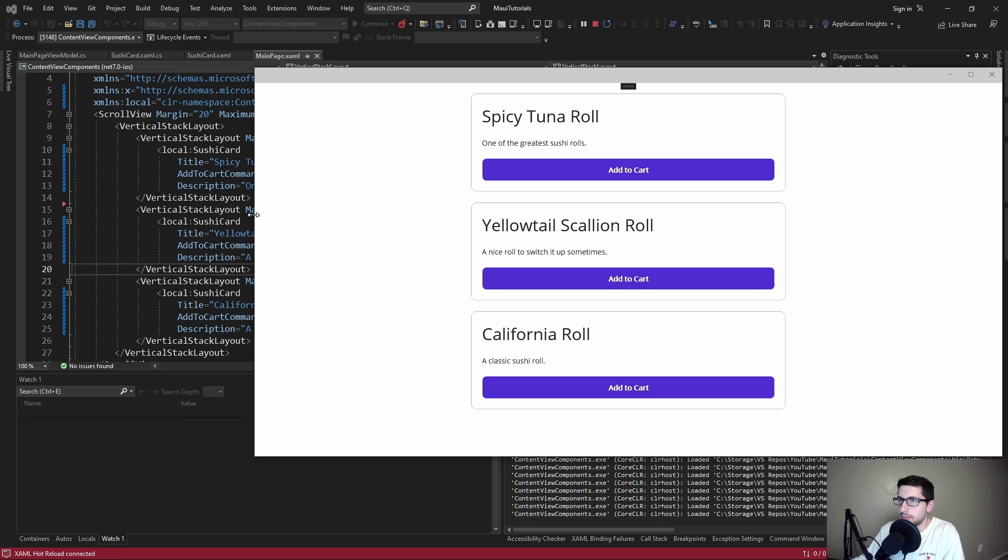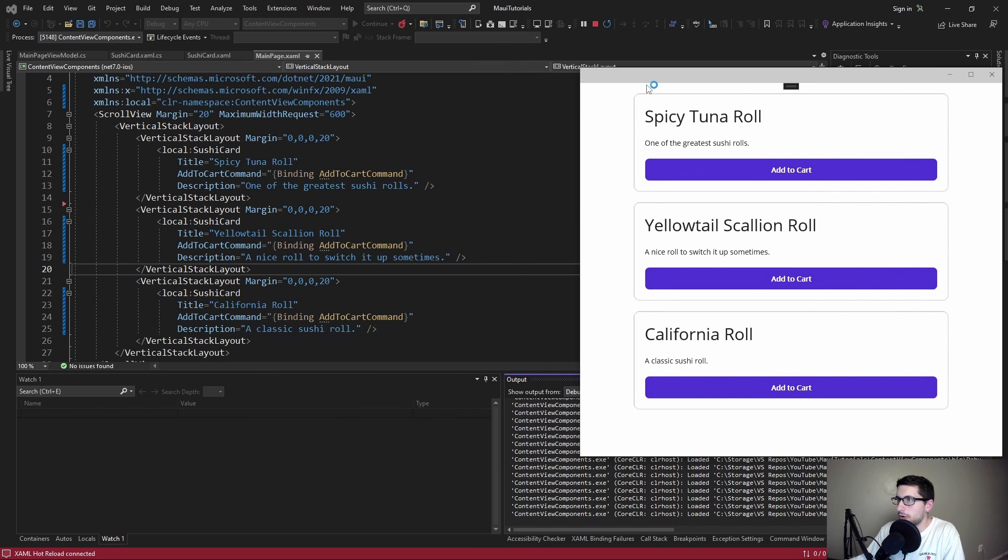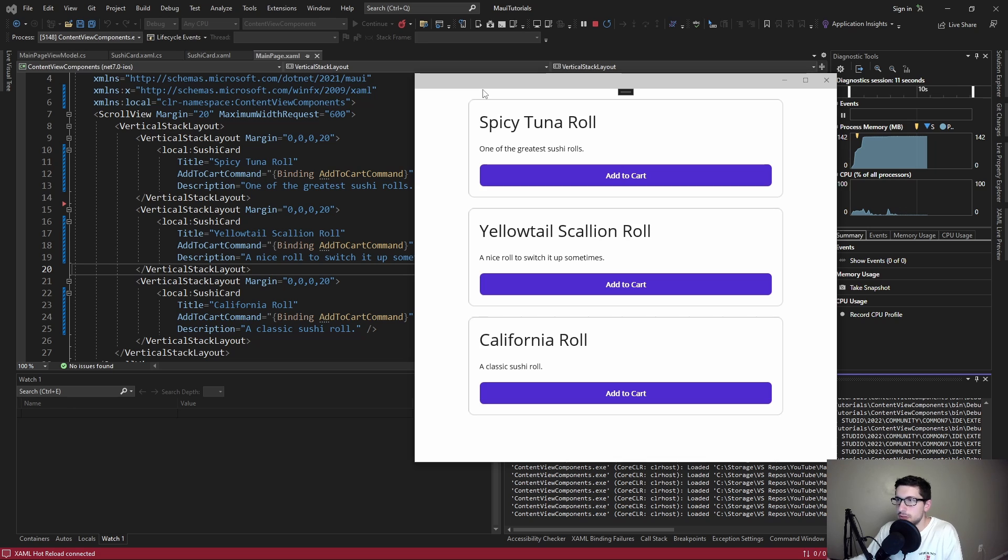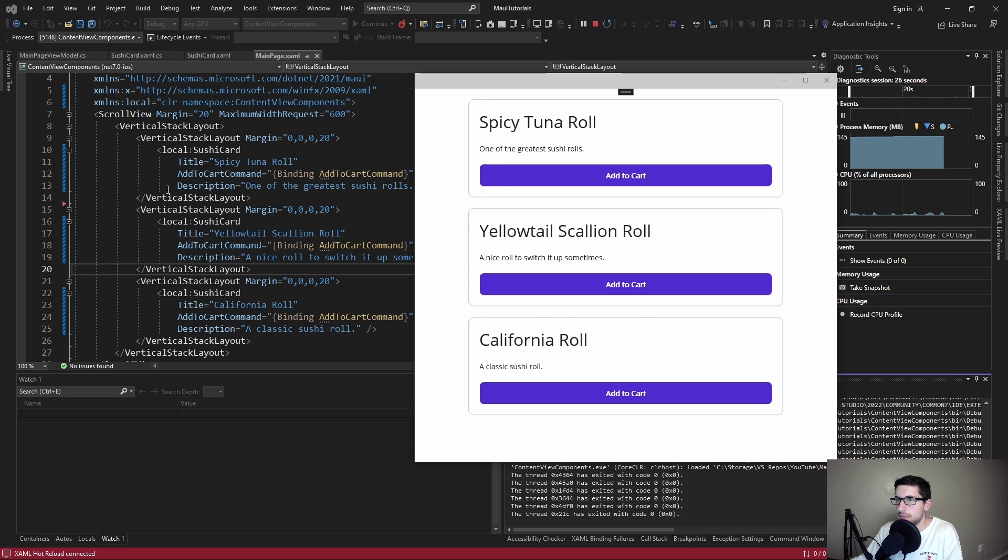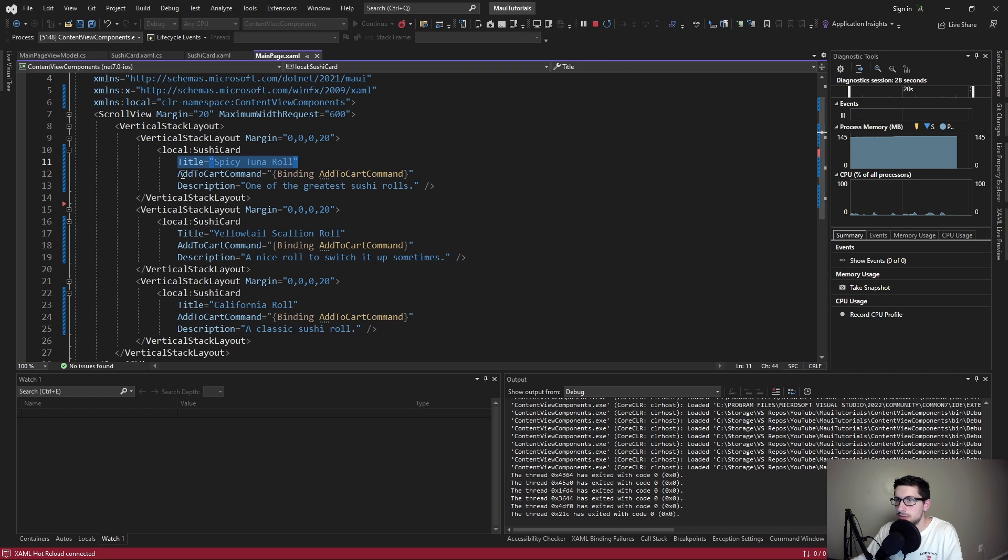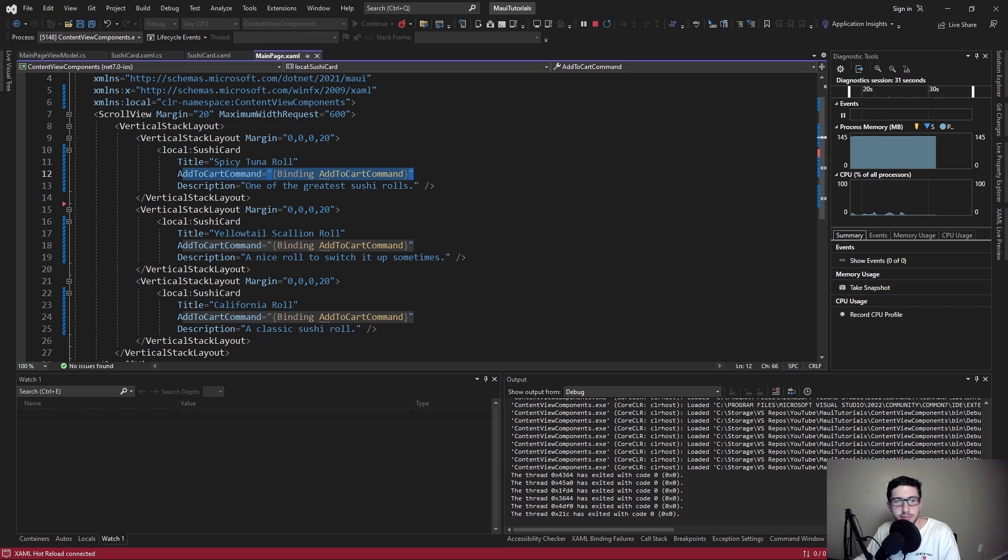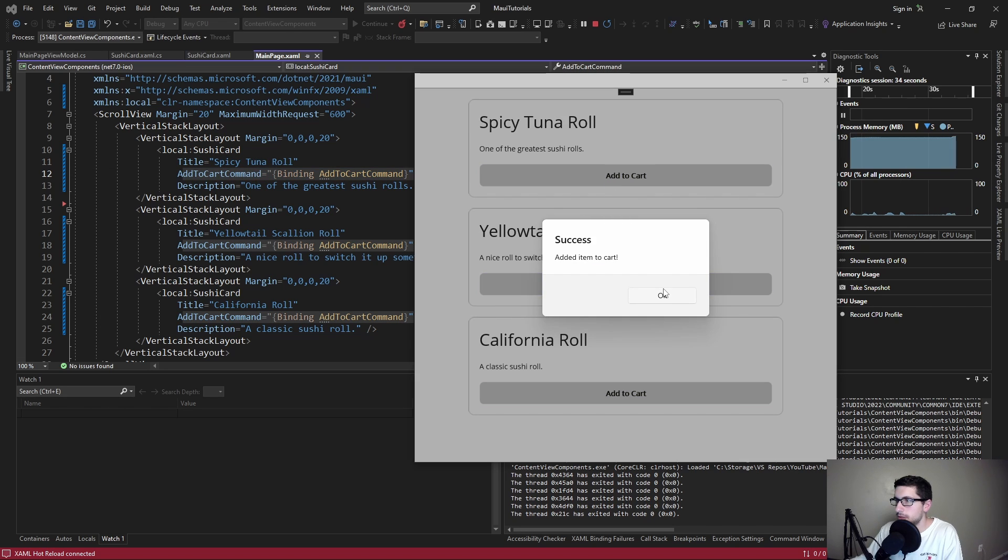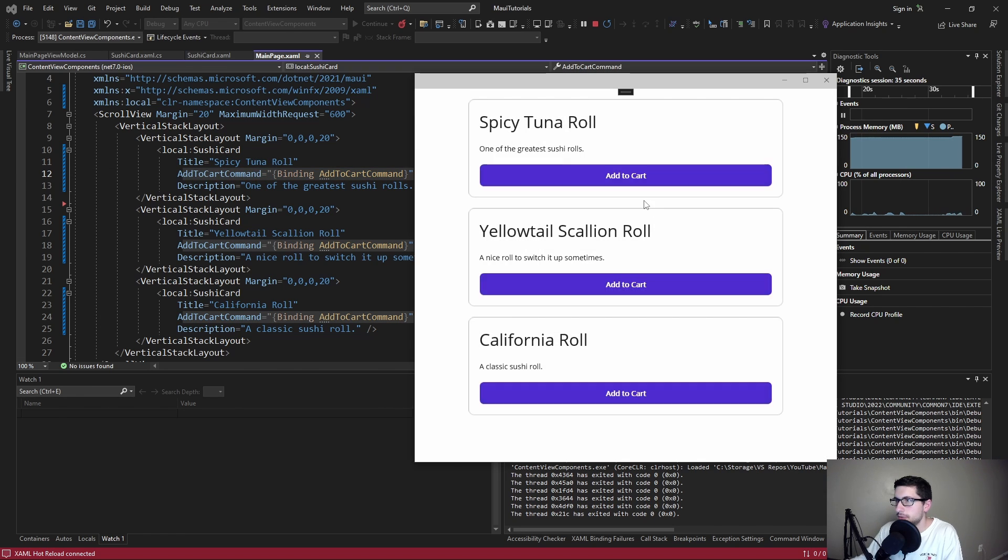Our custom components are working. No more duplication. We're enforcing consistency with a common component. We're referencing the data that we're passing in to our custom component which is definitely good. Our command works. Nice.